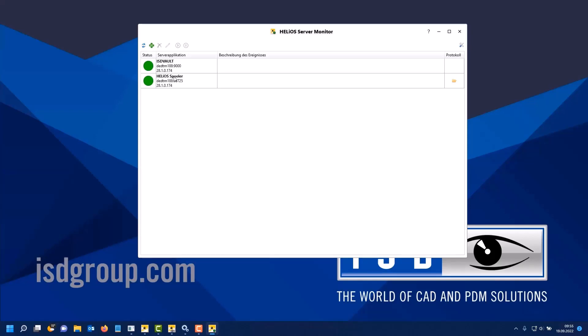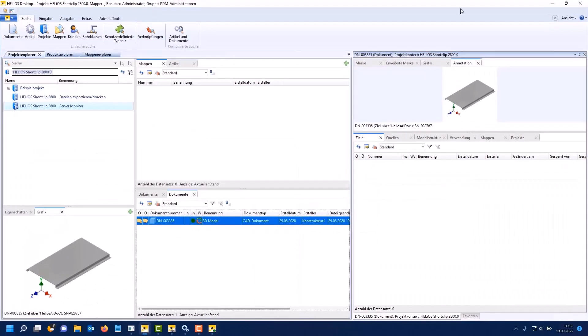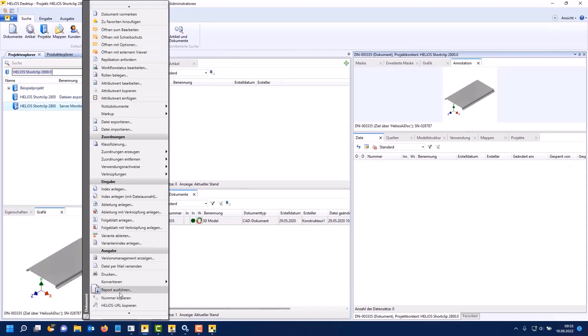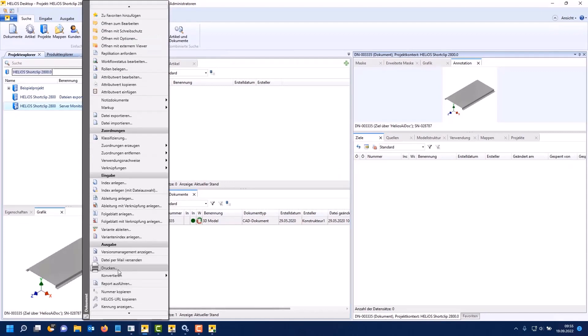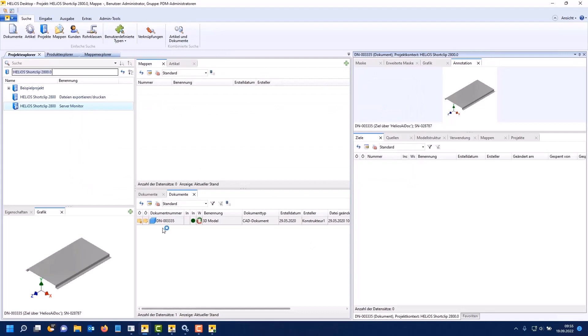Now, I'll show you what happens if a runtime error occurs. Here is the Helios spooler. To do this, we now take a file with a high cut part and try to print it. So, we try to create a PDF file from a part file.